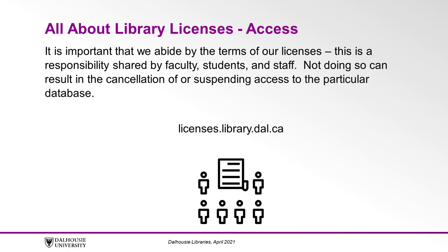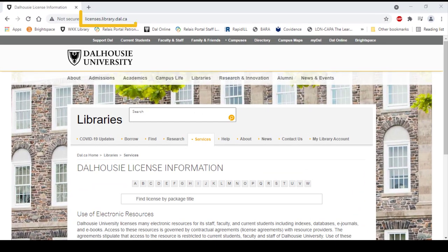There are a couple of ways to access the library's licenses database. One way is to simply type in the URL licenses.library.dal.ca. If you access the licenses database this way, you will need to know the database associated with the article or book you want to use.